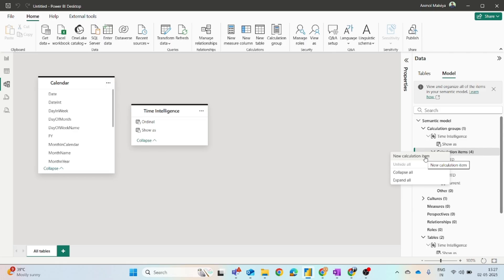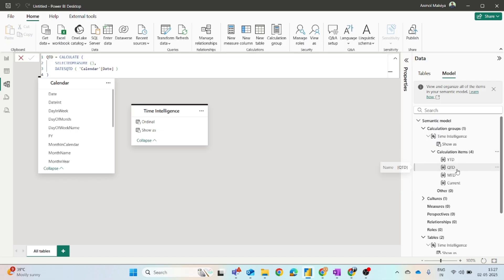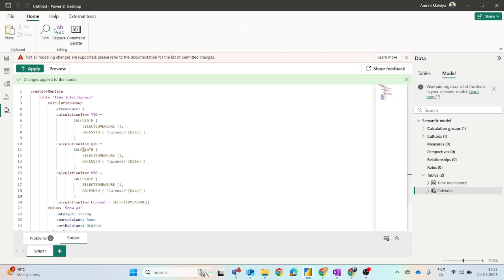So you can see if you have to create it one by one, you have to click on this, then right-click new calculation item. You have to write down the formula for it, then for QTD, then for MTD. So this repetitive method has been replaced by TMDL view.